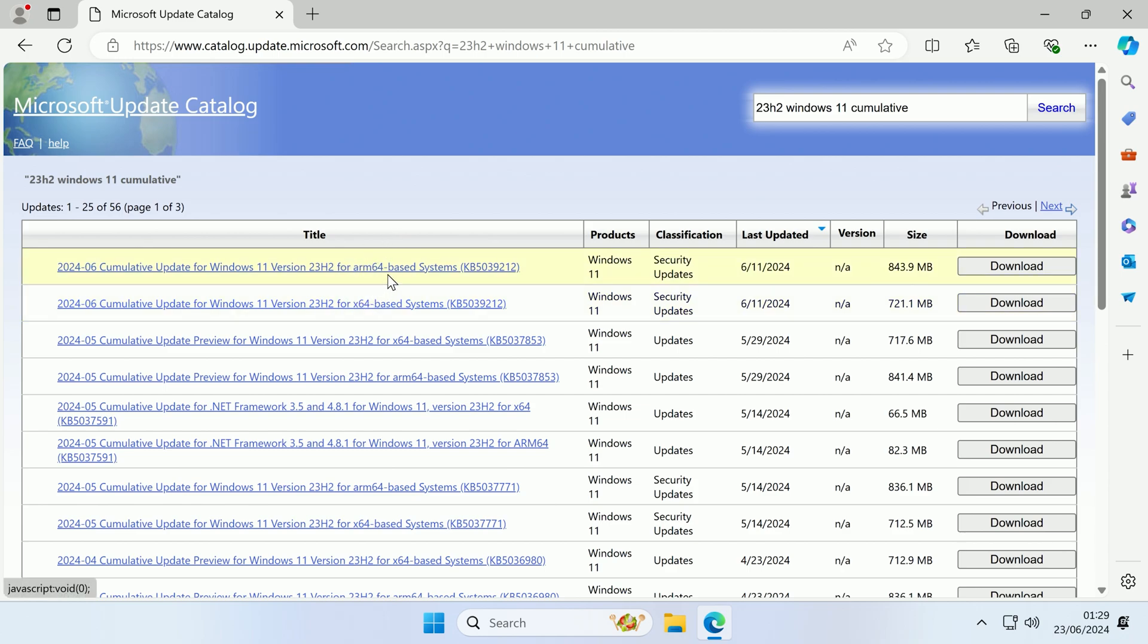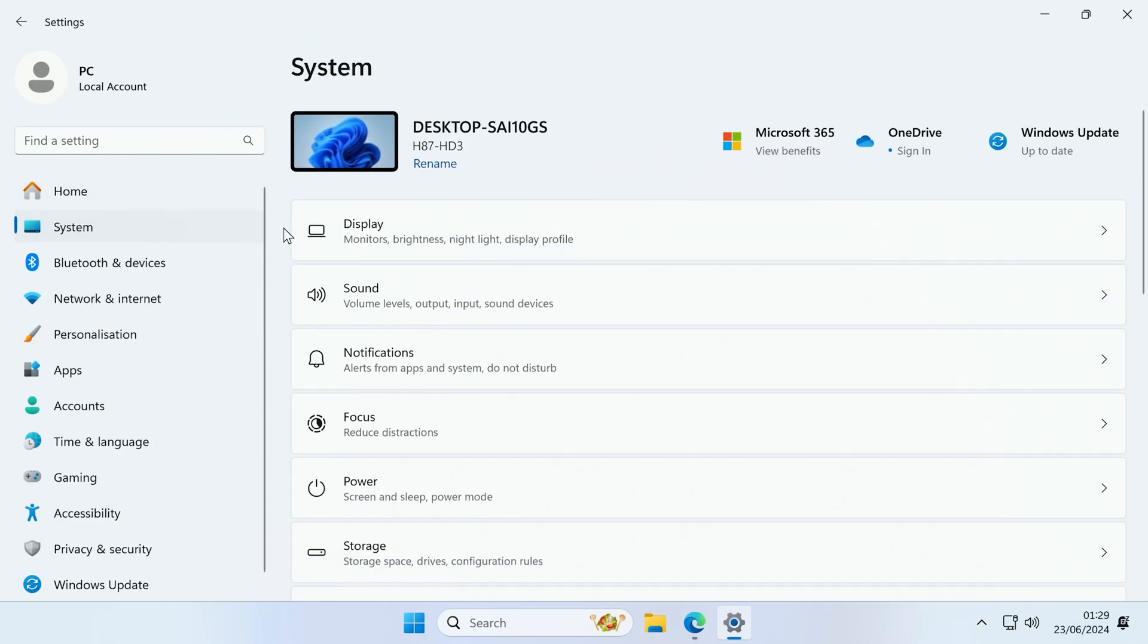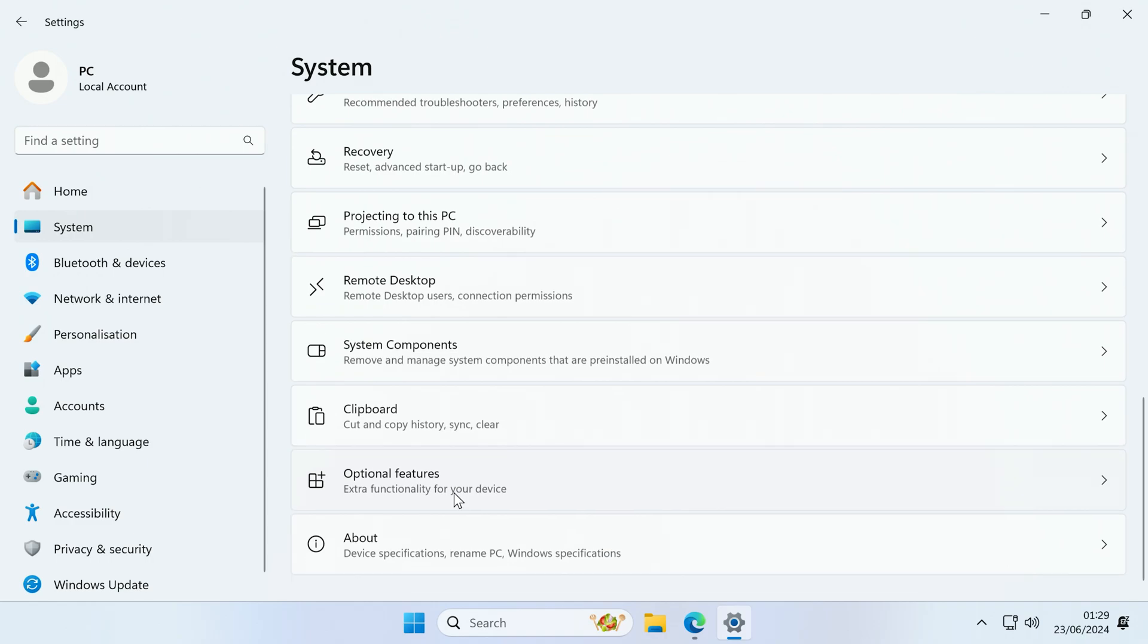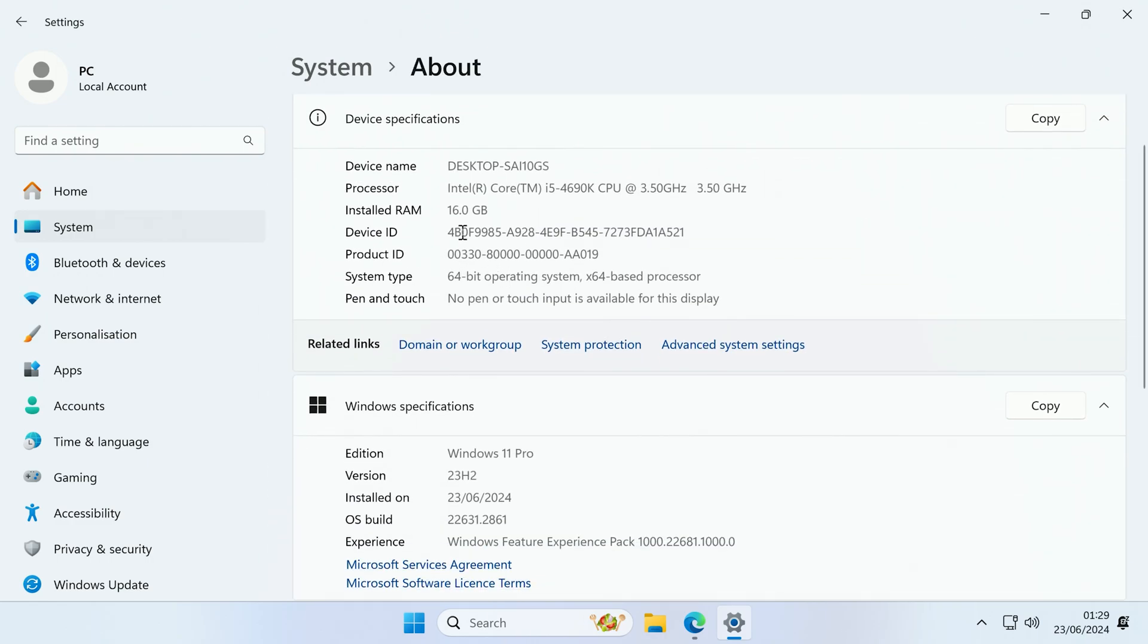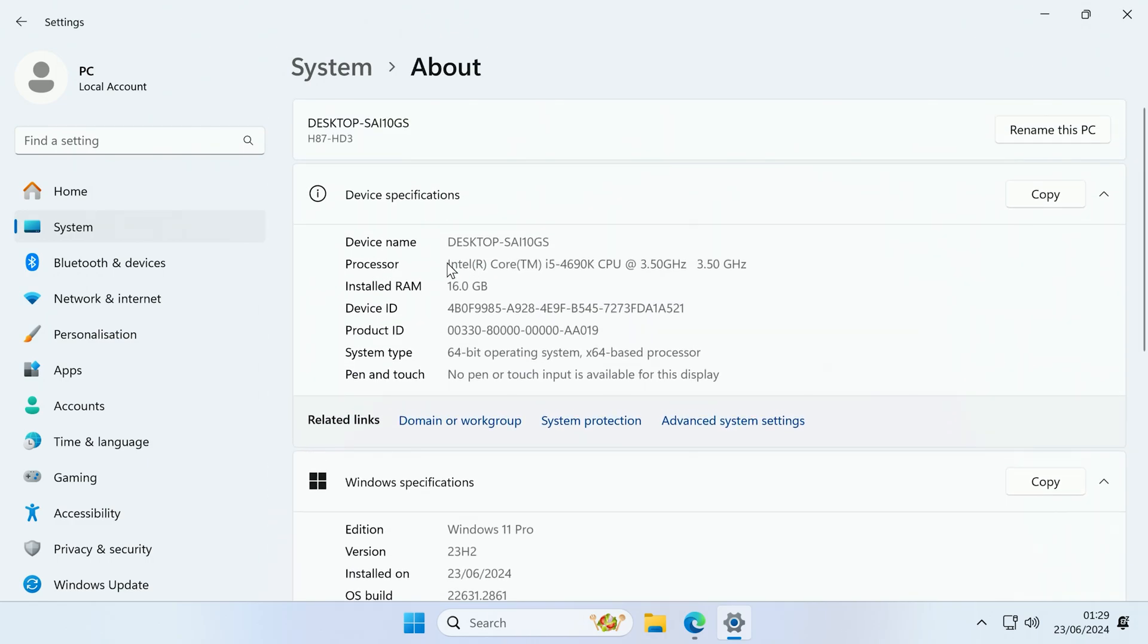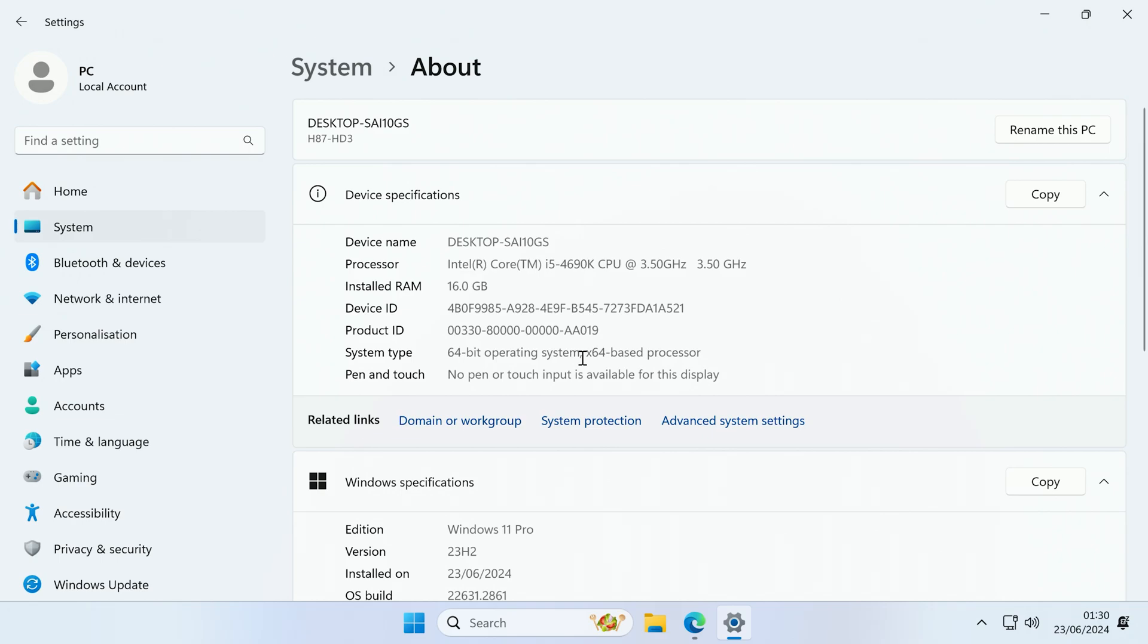Now the next thing we need to do is figure out if we have an ARM or an x64 based system. So if you come to start and go to settings, and then go to system, and down at the bottom click about, inside of about you should be able to see the processor that you have. So if you have an Intel or an AMD processor, then it is most likely an x64, as I do not believe they are manufacturing any ARM CPUs at the moment. And if it says something like Qualcomm, then it is probably an ARM CPU. Now alternatively you can also come down to the system type, and it should tell you the processor type here. So as you can see it is x64 based.